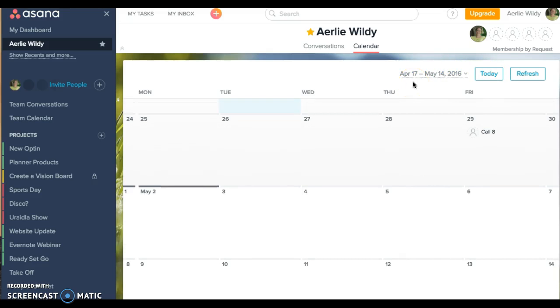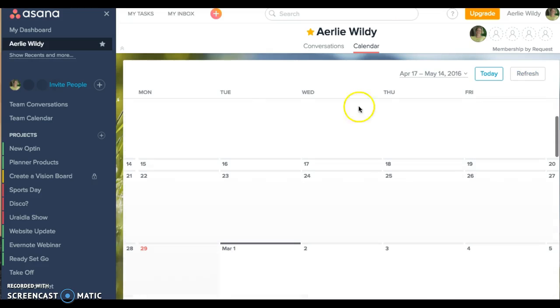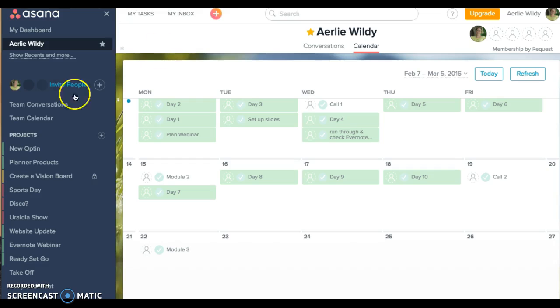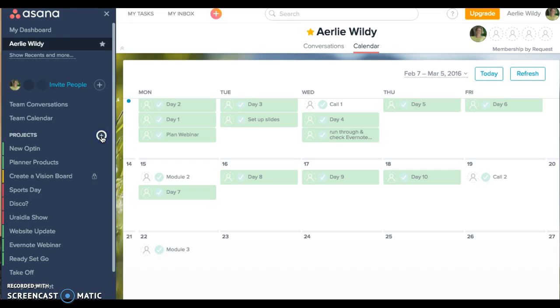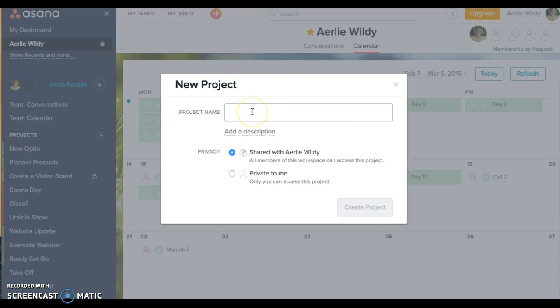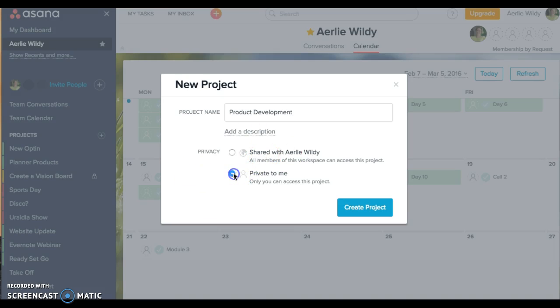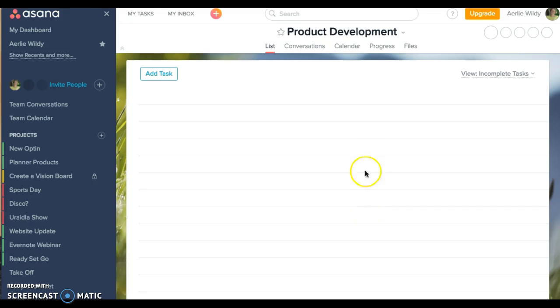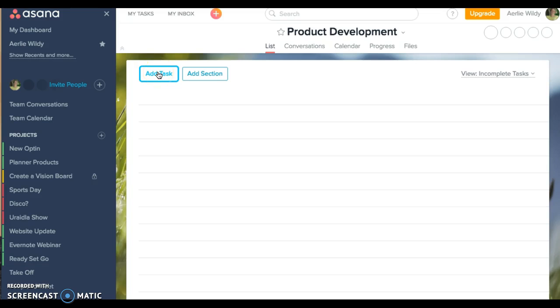So if you want to set up a new project you can either click up here to start a new project or over here start a new project. Let's click this one and we can call it product development. I can either share it with someone or make it private to me. If it's private to me this part over here doesn't allow me to share it with anyone in the future.